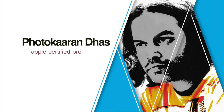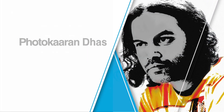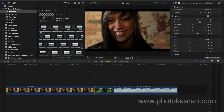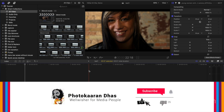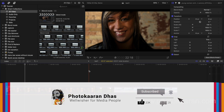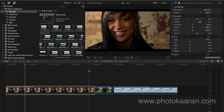Hello friends, I am a photographer on this channel, and I will tell you a few tips. If you subscribe to our channel, please click on the bell icon.